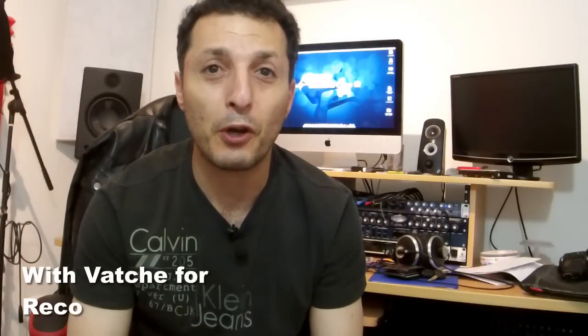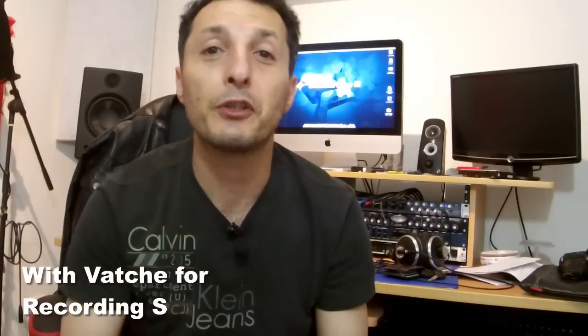Hi everyone, it's Vacher here for RecordingStudio9.com. Thanks for joining me again.